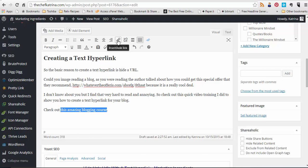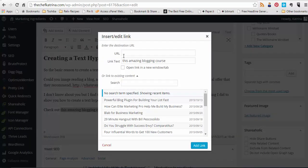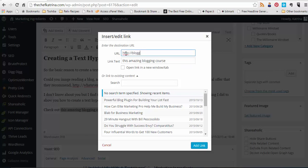And then right up here there's this insert or edit the link, and all you would do is put the URL that you're looking for. So typically I would start with the HTTP on there and then whatever you want them to go to in that link.